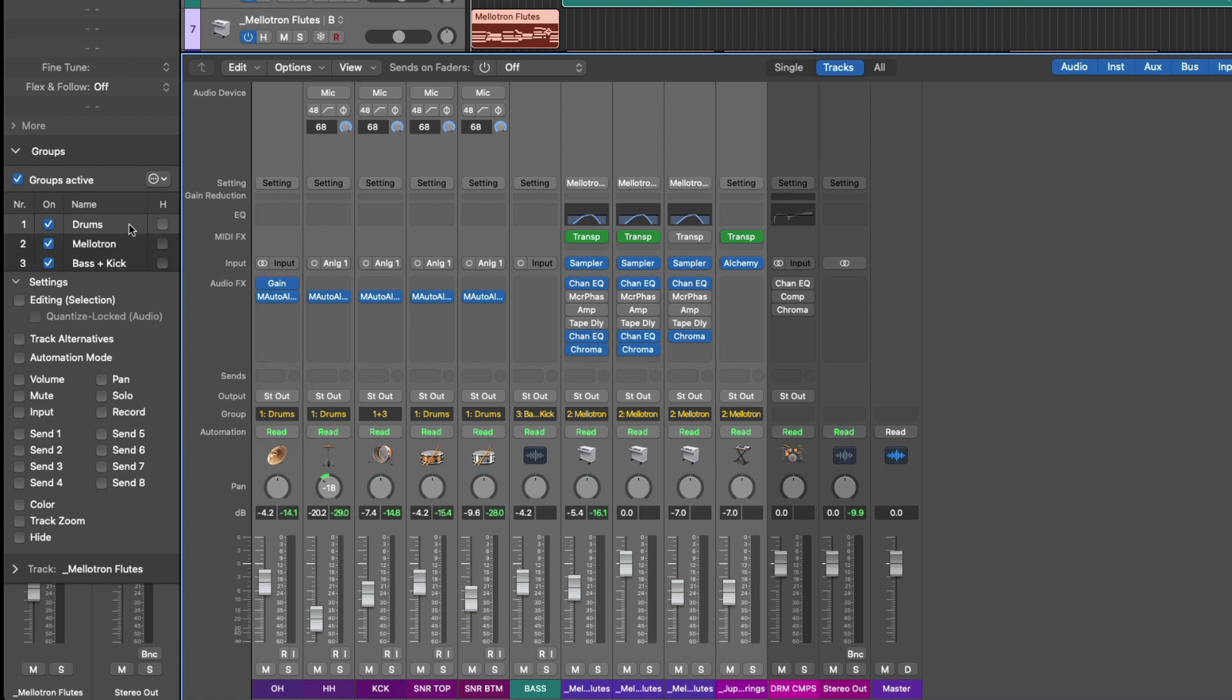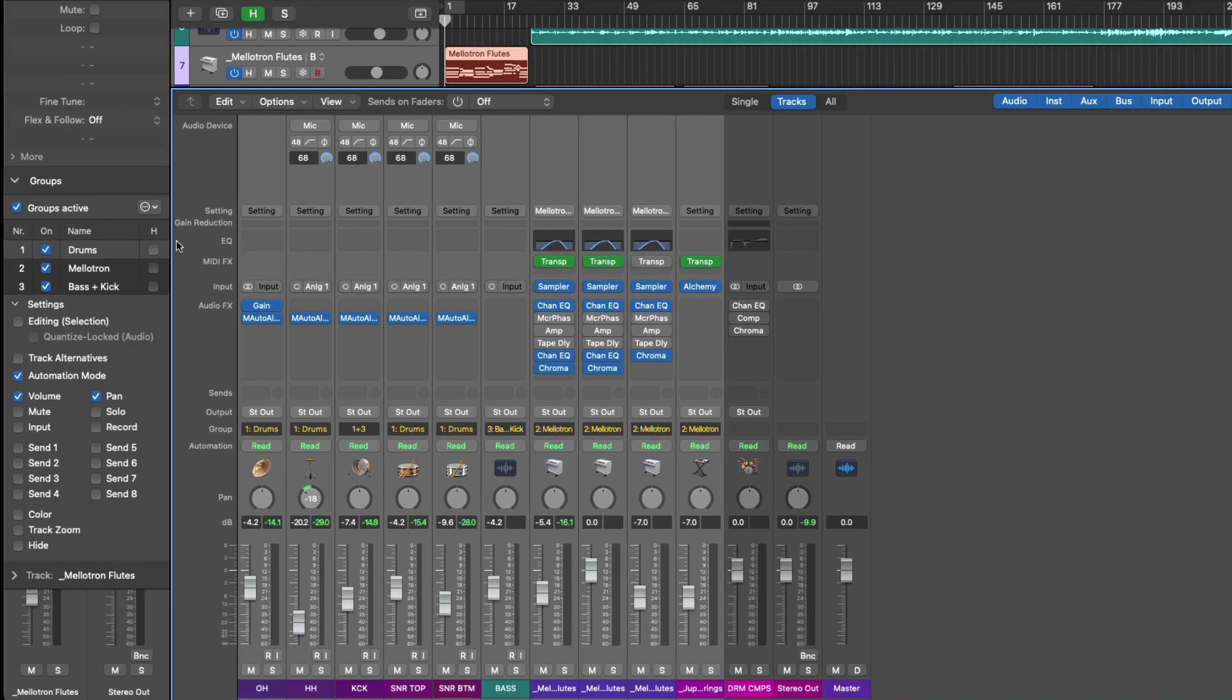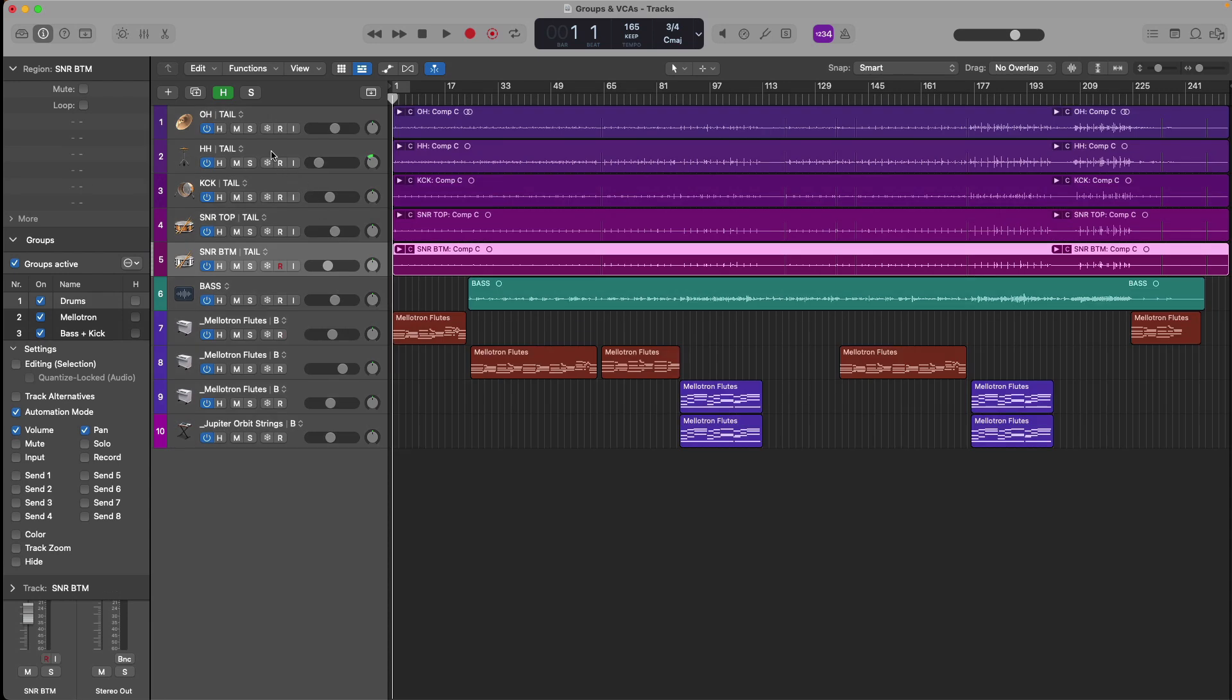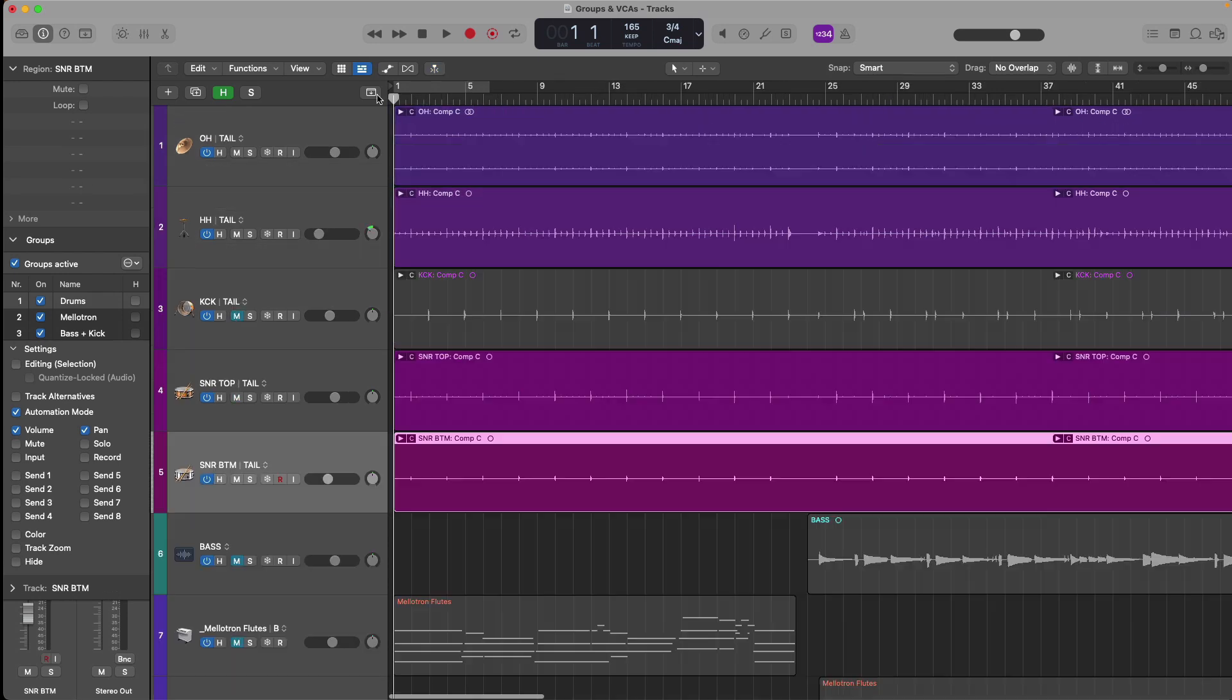Besides managing different aspects of channel strips in the mixer, groups are fantastic for managing different take folders, automation, and flex time edits. For example, we have a drum group right here. And let's mute all the other tracks. And taking a look at the drum group, we can see that we have take folders for each, the overheads,